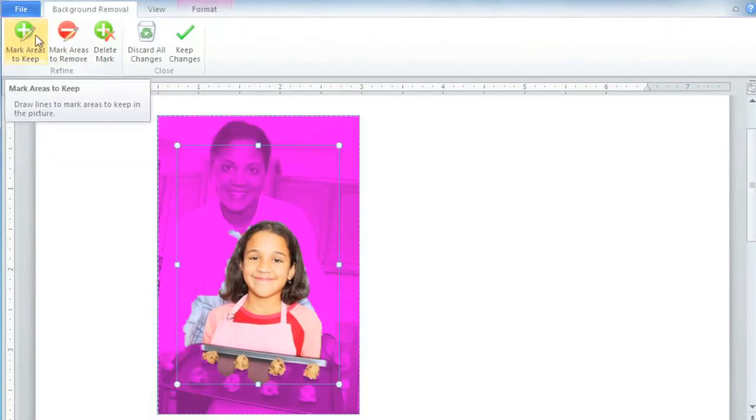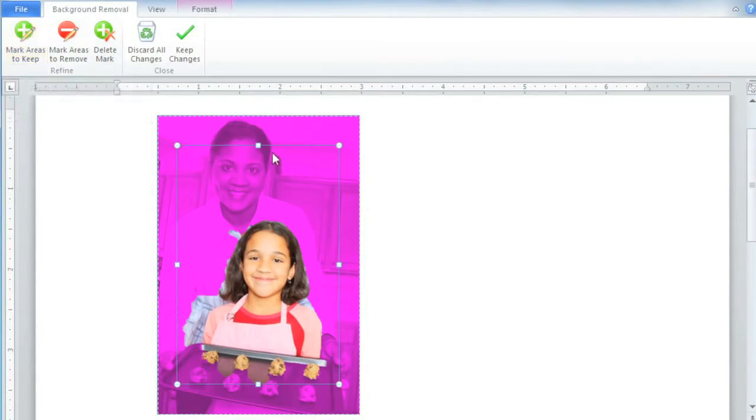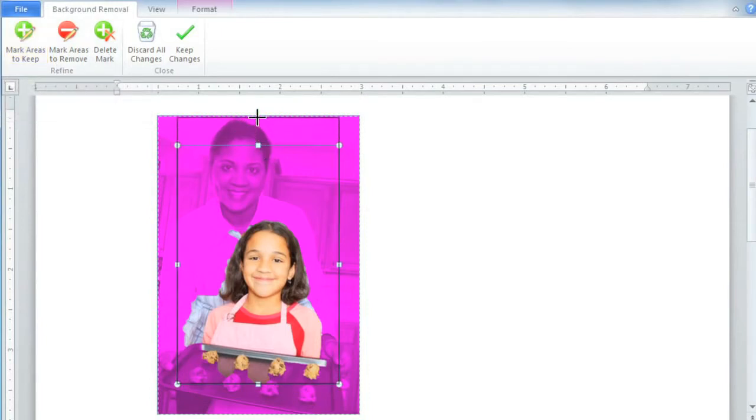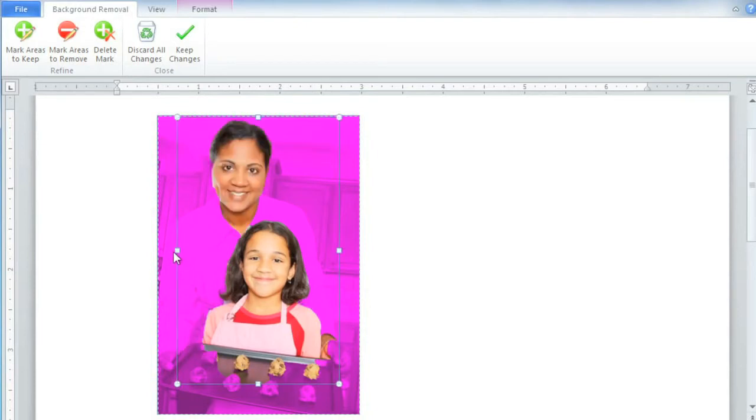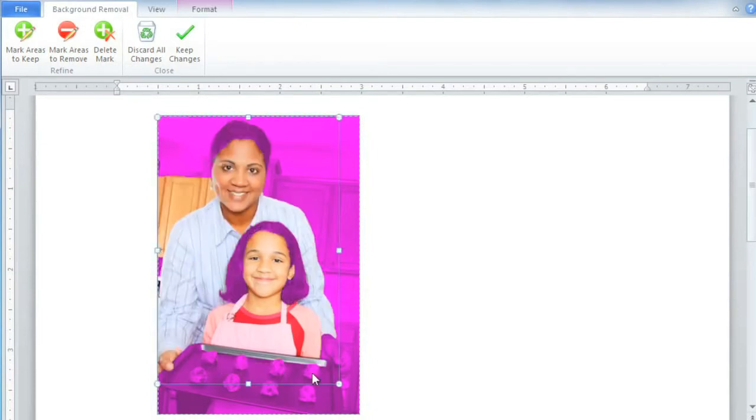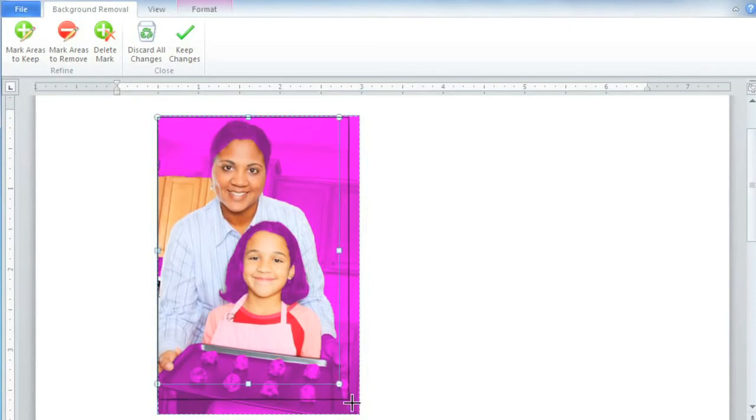Don't worry if it doesn't look good yet, because we're going to adjust it. The first thing you should do is drag these selection handles so that the foreground areas of the picture are all inside the box. Once you do that, Word will automatically readjust the image.